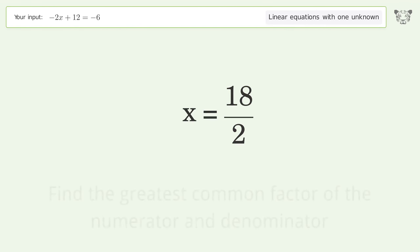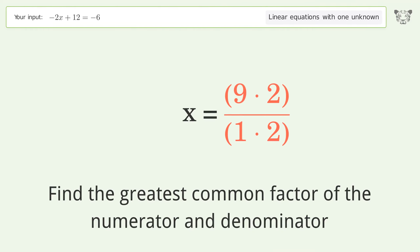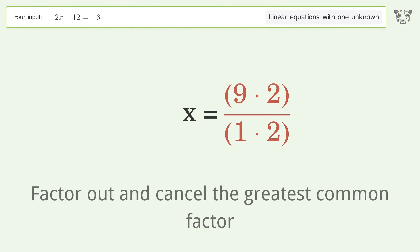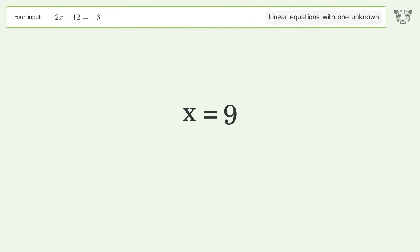Find the greatest common factor of the numerator and denominator. Factor out and cancel the greatest common factor. And so the final result is x equals 9.